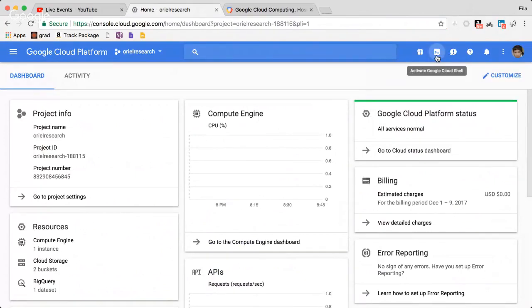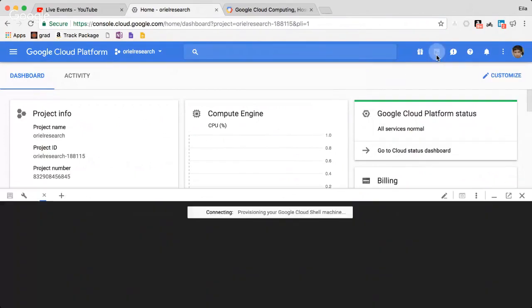Here you have the Cloud Shell — click on the Cloud Shell. If you already have a Datalab you can connect to it. If you don't have one, you need to create it, and I'll show you how you can create it.